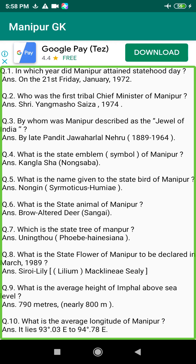Q198. When did Sanonjoba bring Muslim army forces into Manipur? Answer: 1606.